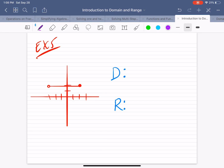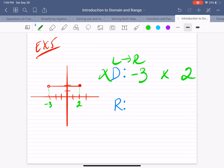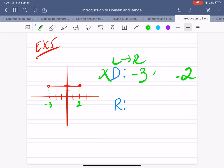Example 5. The domain is left to right, looking at the x values. Starting from the left, the graph starts at negative 3. Going to the right, the graph ends at x equals 2. So the domain spans from negative 3 to 2. At x equals negative 3, the point is not filled in, so no equal to. At x equals 2, the point is filled in, so you include that 2.